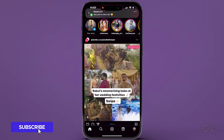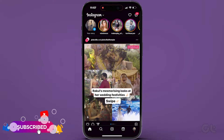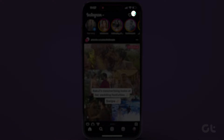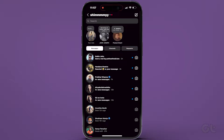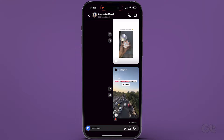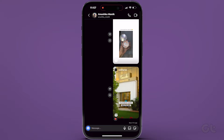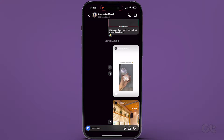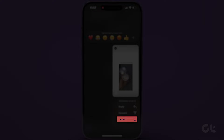Begin by launching the Instagram app on your Android smartphone or iPhone. Tap on the Messages icon located at the top right corner. Choose the conversation containing the message you wish to delete. Press and hold the specific message, then select Unsend. Repeat these steps for any additional messages you want to remove.